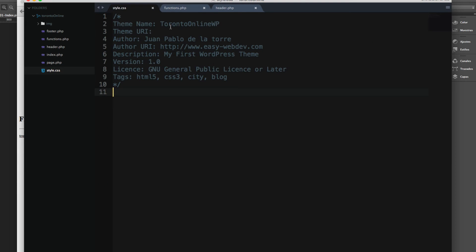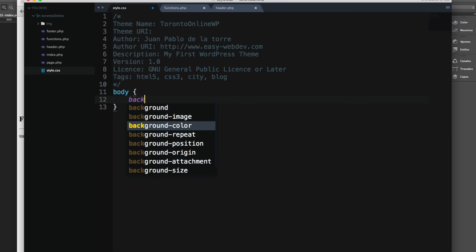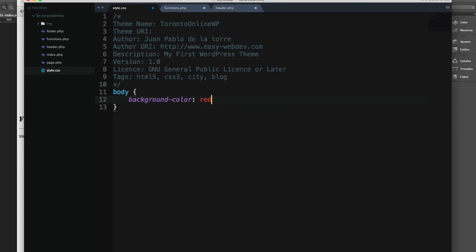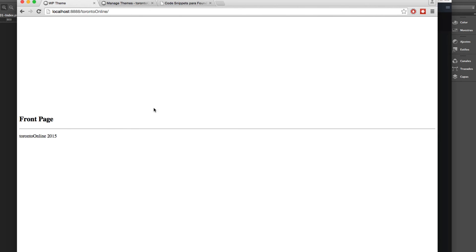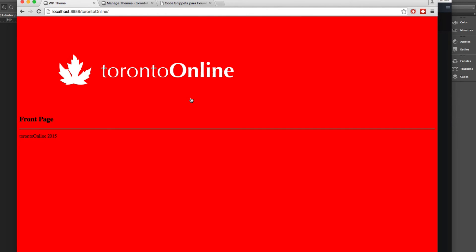Let's add the background color. And sorry, it's body, background color, red, and let's save and reload. So now you can see that it's working.